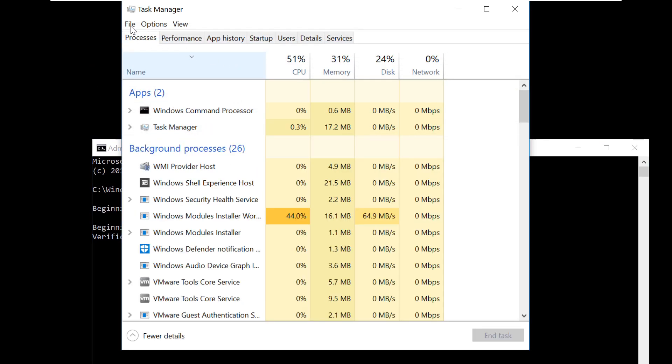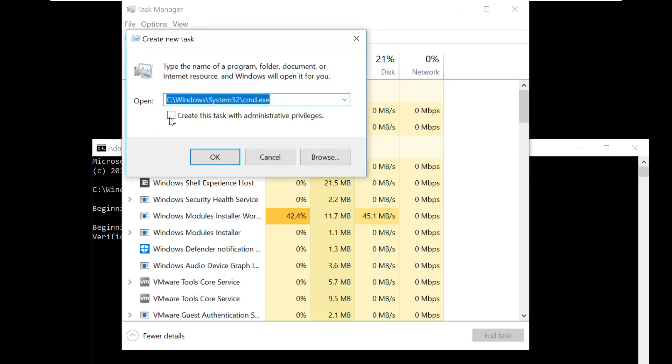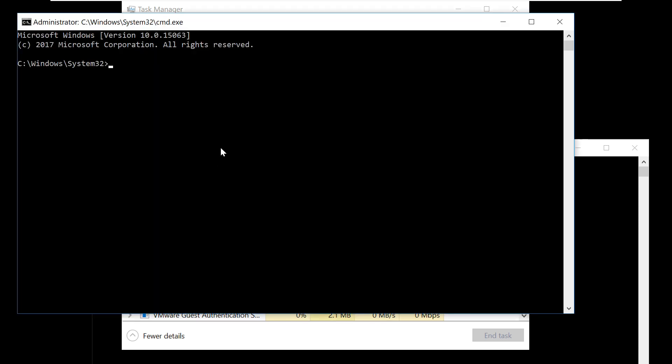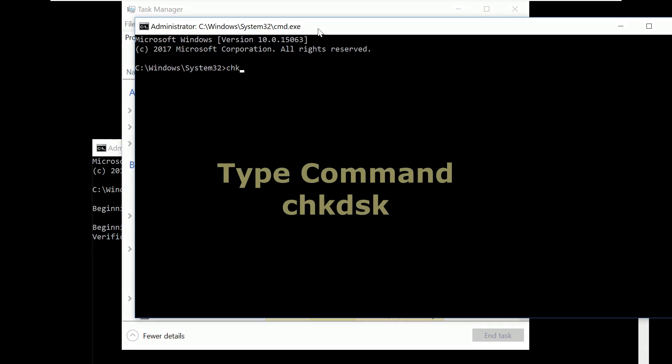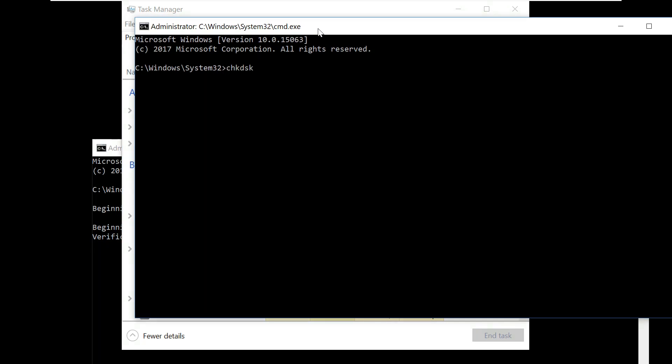Click on File, Run New Task. Check the administrative privileges box and click OK.